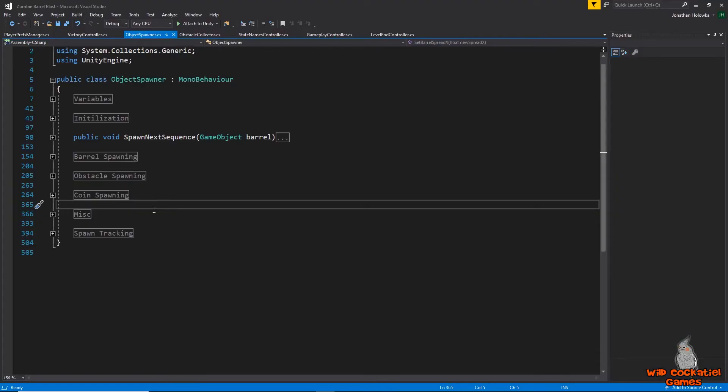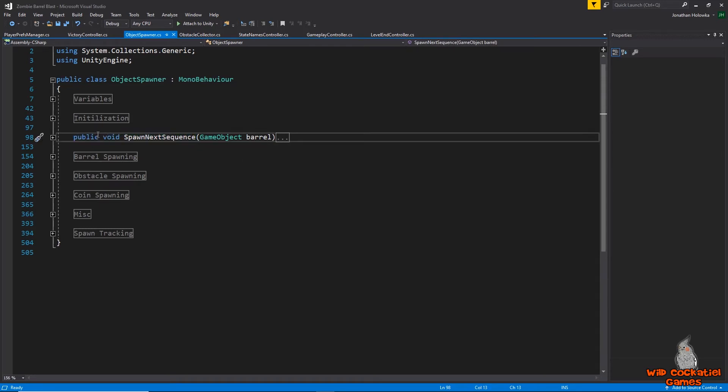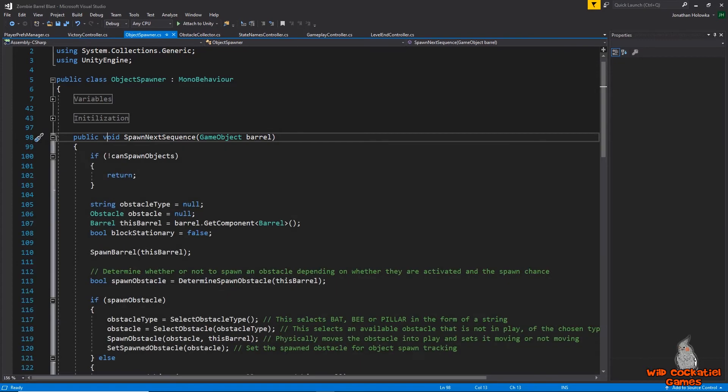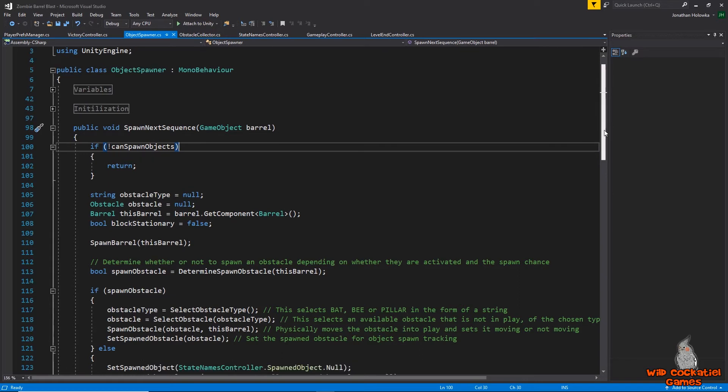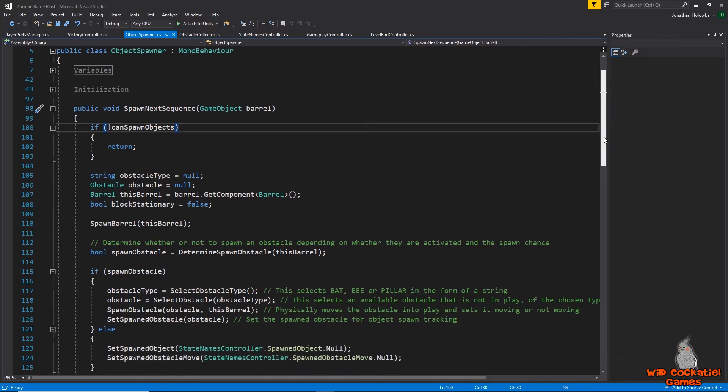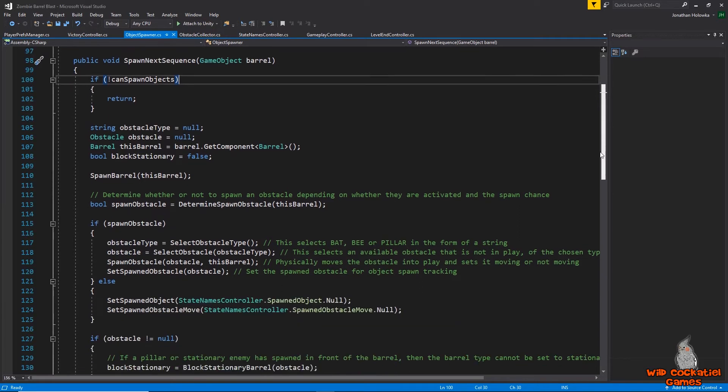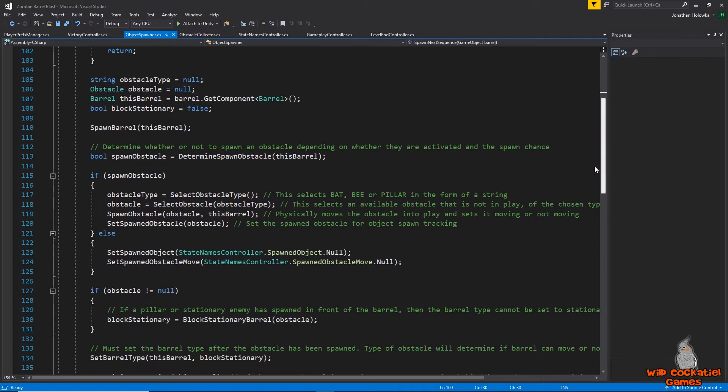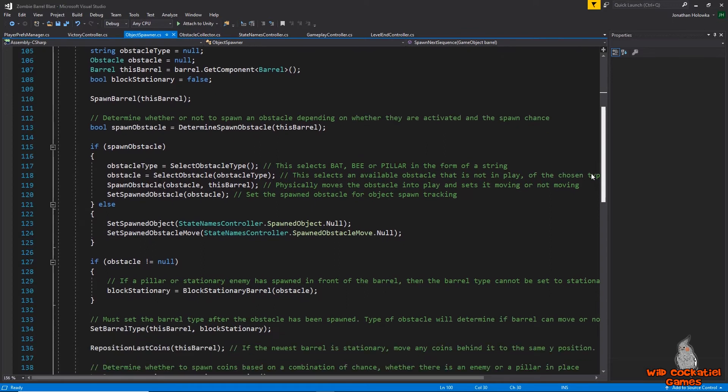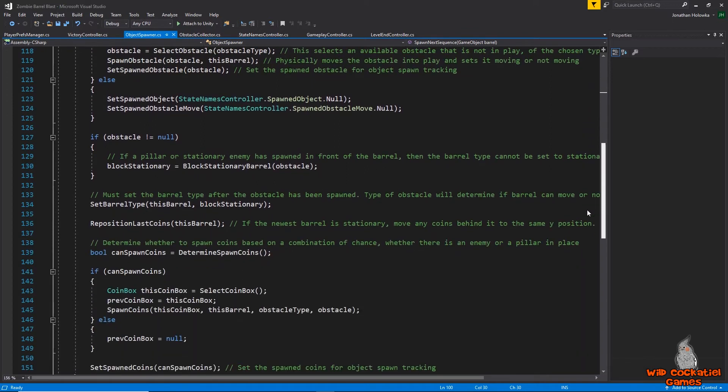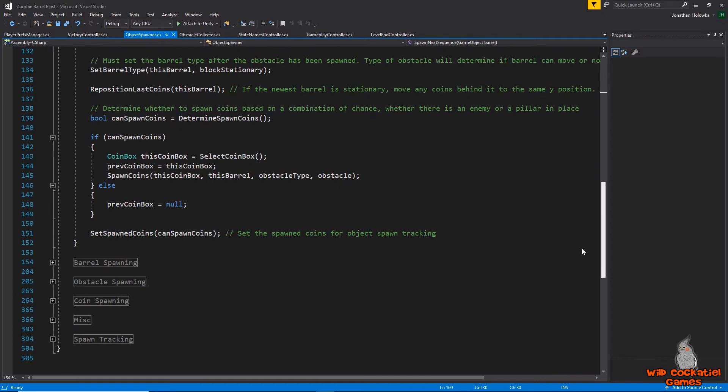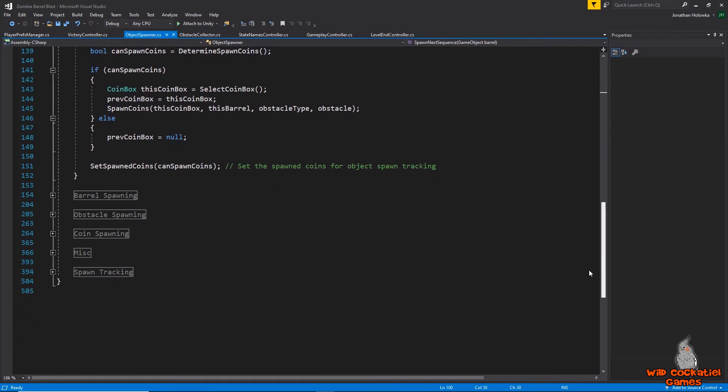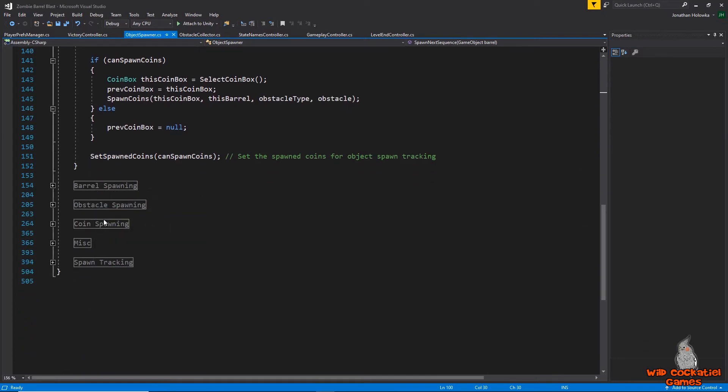Now, you are looking at my object spawner script. And this method here, public void spawn next sequence, which takes in a game object barrel, is the method you were looking at in detail over in Google Slides. And if I'm to enlarge this, expand this method, you can see that it is basically declaring a few variables, and then all it's really doing is it's calling to all the other methods that exist here within my object spawner script. So all the methods here under barrel spawning, obstacle spawning, and coin spawning.